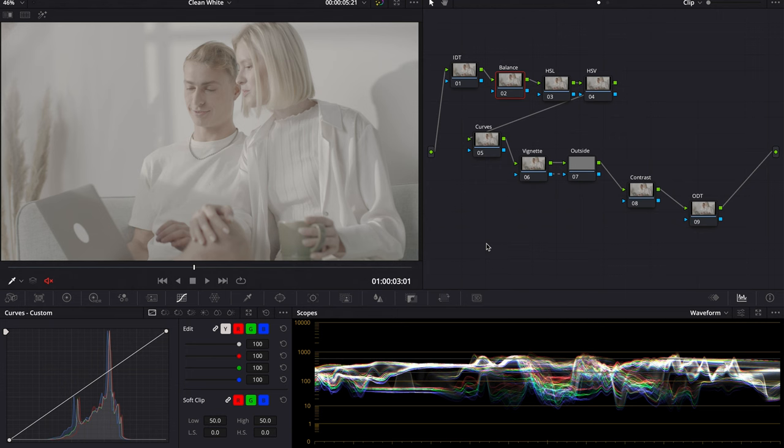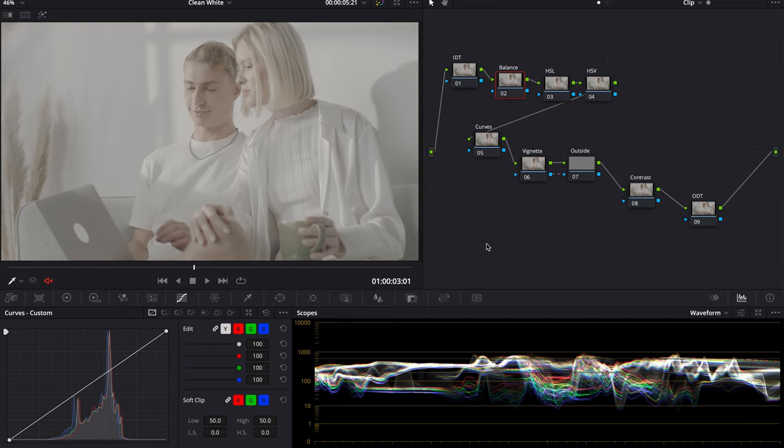How's it going everyone, this is Nicholas Mateo again. Today we are doing the clean white look that you would find in a commercial. Before we begin, I ask you to please leave a like and subscribe. It'll help make the channel grow. Without further ado, let's begin.